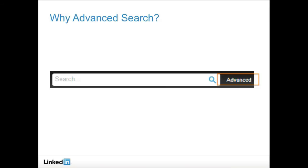With JobSeeker Premium Access, you even have the ability to see full profiles of your third-degree connections and see more results than basic users can see, making an advanced search all the more robust and useful.